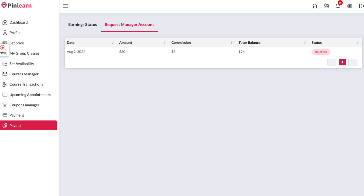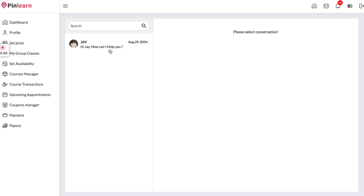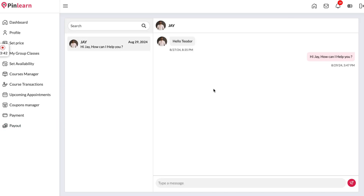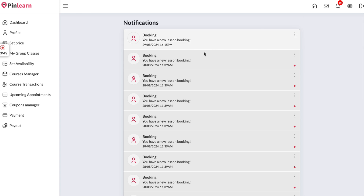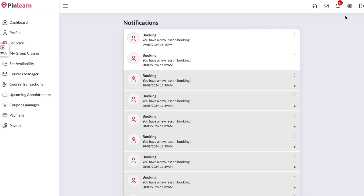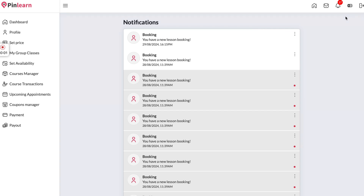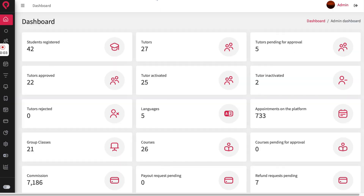Here we have the messaging section — if a student has texted you it will show up here so you can chat with them. We also have the notification center where all new bookings and updates will show up as notifications, and the count will be updated in real time. Now let me show you how the admin side works.